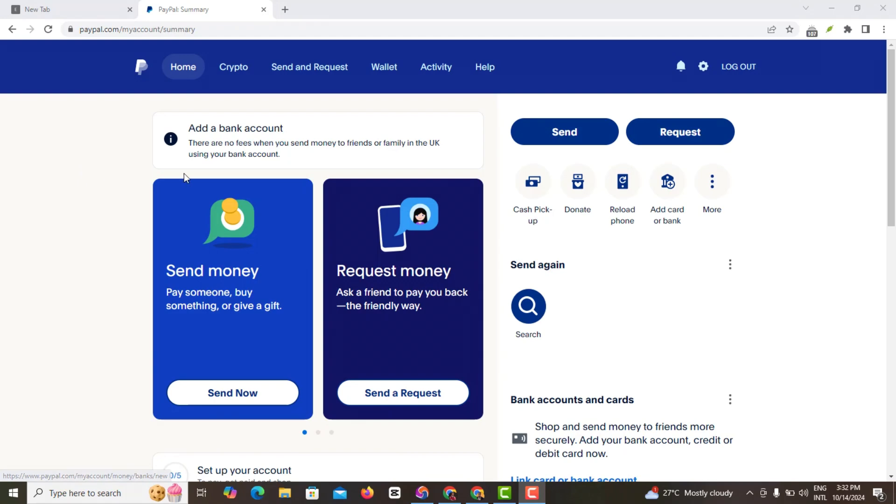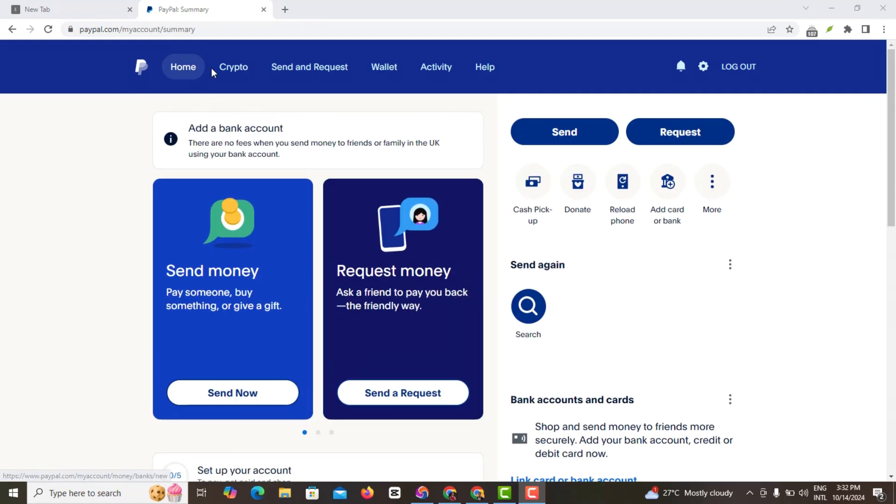So once you log into your PayPal account, what you want to do is come here and click on Wallet.